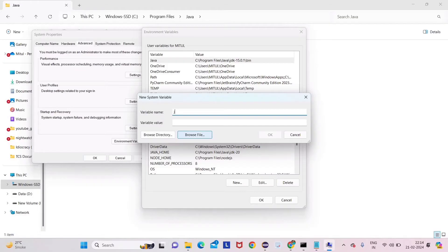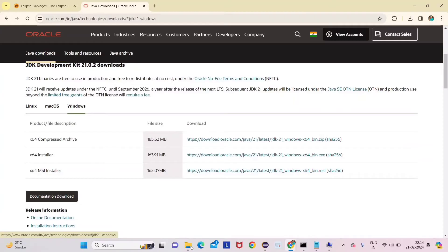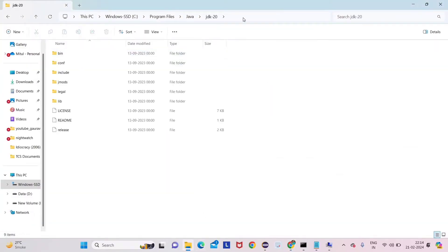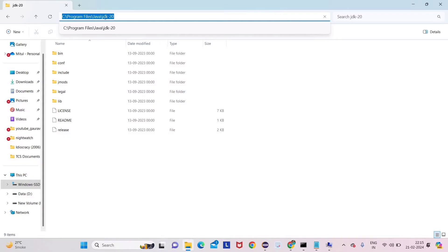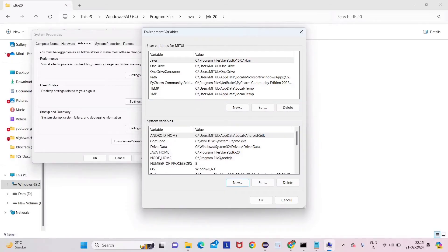Go to the Home button and type 'edit' to find 'Edit the system environment variables'. Go to Environment Variables, and under System Variables click New. Give the name JAVA_HOME in caps with an underscore, then paste the JDK path. For me it's already set, so I'm not adding it again. Click OK to save.